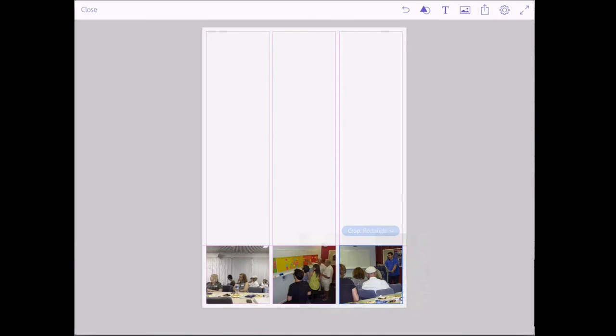And then tap and drag to position the image within the frame and crop it slightly differently. I will continue to do that for the remainder of the images. And I'll get back to you as soon as that's done.